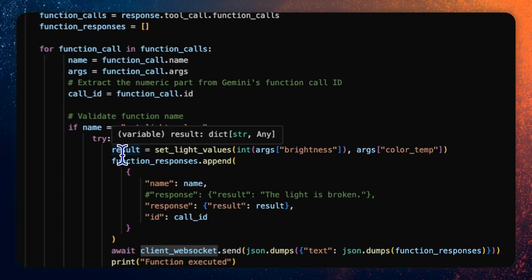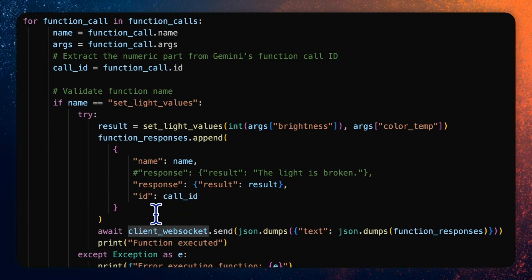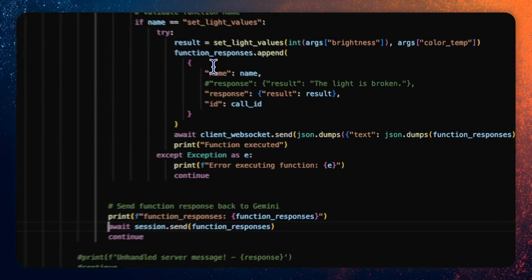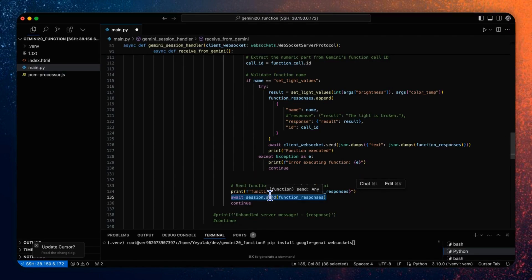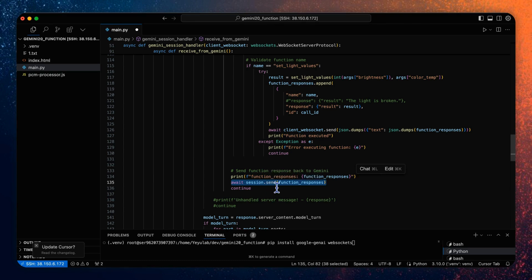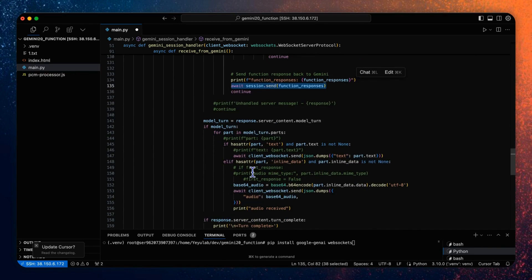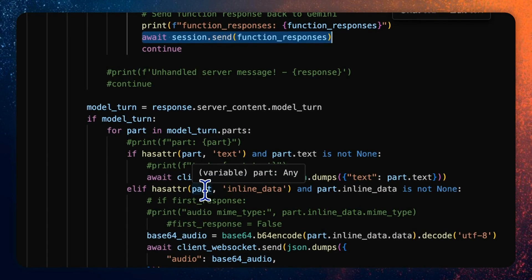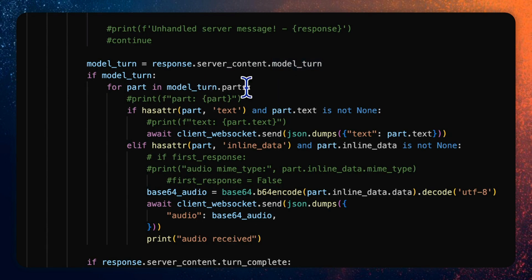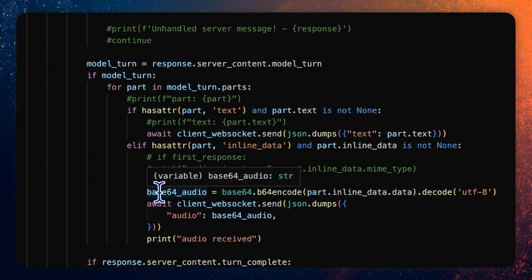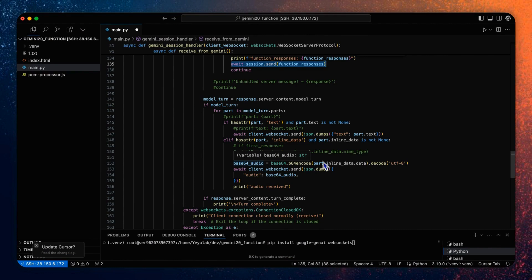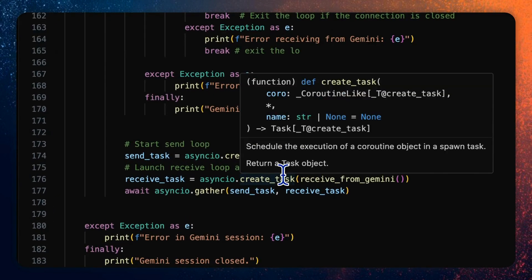So here I add the first section to determine if the model response is a tool call. If it is, then extract the function call details from the response and execute the tool function and get the result. Here I ask the server to send the result first to the client to display and verify by using client web socket send method. Then it will send the result as function response including name and the response details and the call ID to Gemini API. Then the model will continue to generate the final response based on the call result.